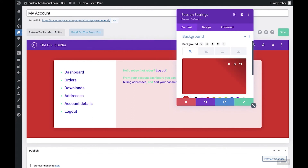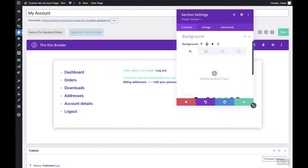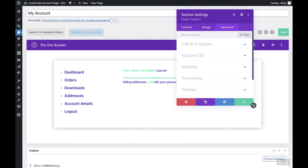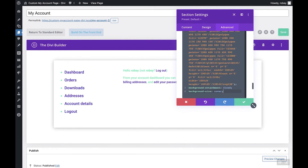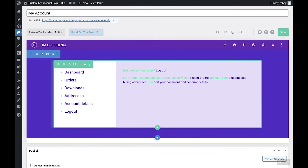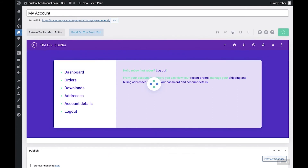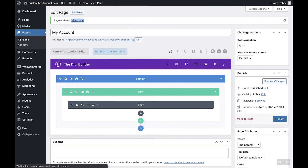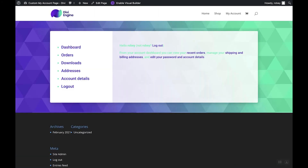Back in the Divi builder, select that section and open the settings. Delete the temporary red background so things go back to normal. Then go to the Advanced tab, expand Custom CSS, and in the Main Element section paste the CSS you copied. The design won't show up in the Divi builder preview, but save it and view the page on the front end — you'll see that awesome SVG background appear. These are very lightweight to include on your website. That's all for step three.